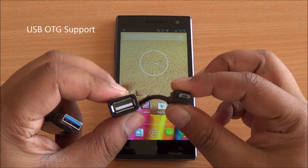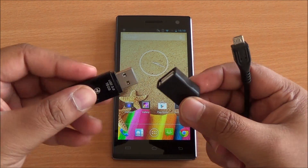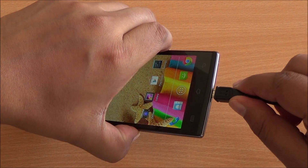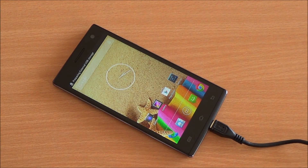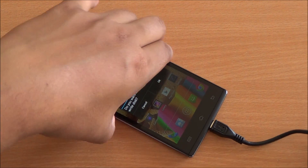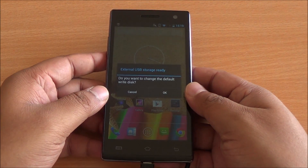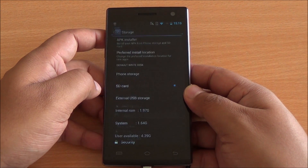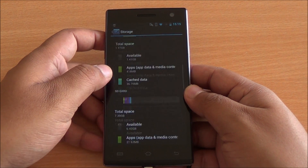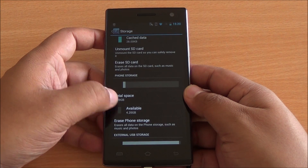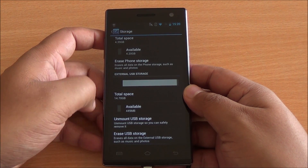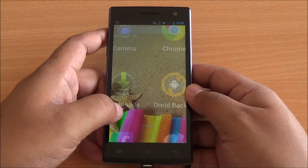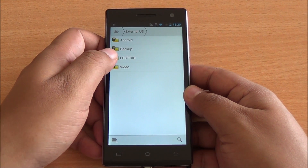This is a USB OTG cable which came in the box, along with a standard USB 3.0 pen drive. We'll plug that in — and there you see it has been detected, asking us whether we want to change the default write disk. In Storage, external USB storage has been detected. USB OTG support is baked into the platform — no external apps required — and you can unmount USB storage too.